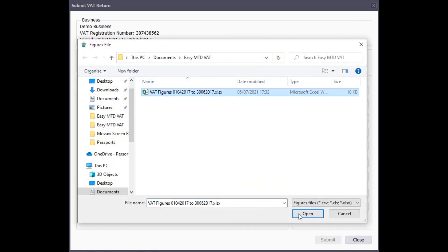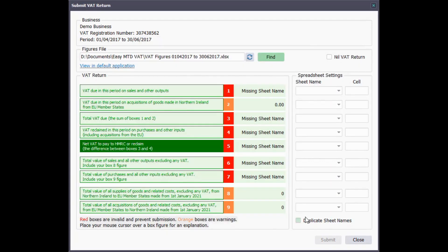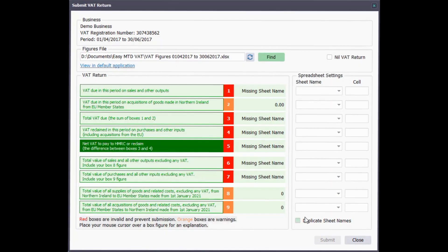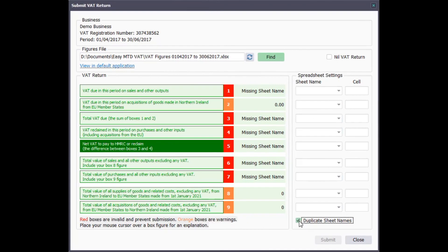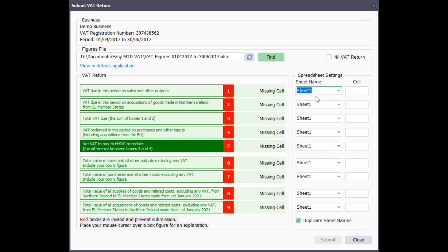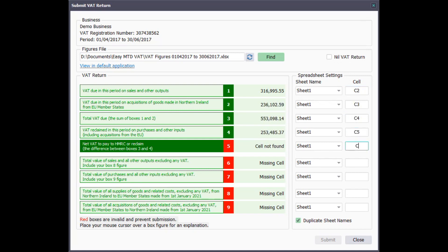Click the Find button, locate and click the spreadsheet, then click the Open button. Determine where each box figure appears in the spreadsheet. For each box figure, select the sheet name where the associated value appears in the spreadsheet. For each box figure, specify the cell where the associated value appears in the spreadsheet.